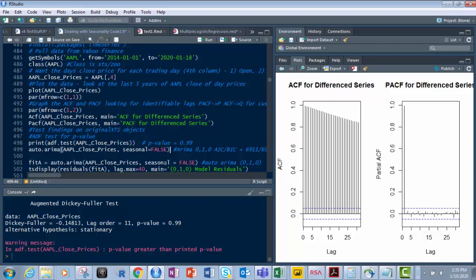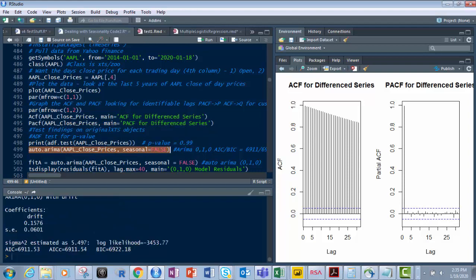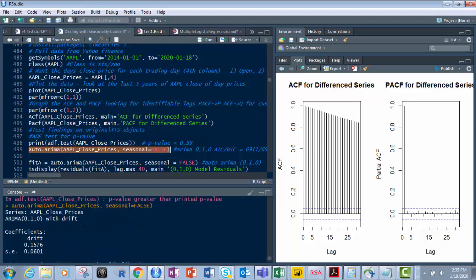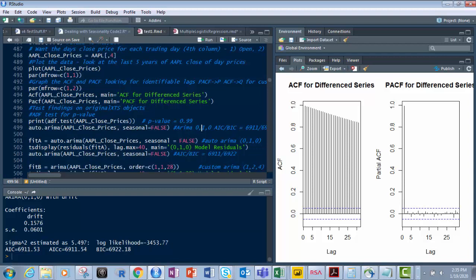So now let's look at our auto arima value. So let's get this. That's seasonal equals false, apple close prices, auto dot arima. Let's see what it tells us there. So if we look at that, we've got a 010 is what it's telling us with some drift. And it tells you what the drift is here. AIC and BIC values are large, which is what we want, so that's good. And again, it's telling us 010.